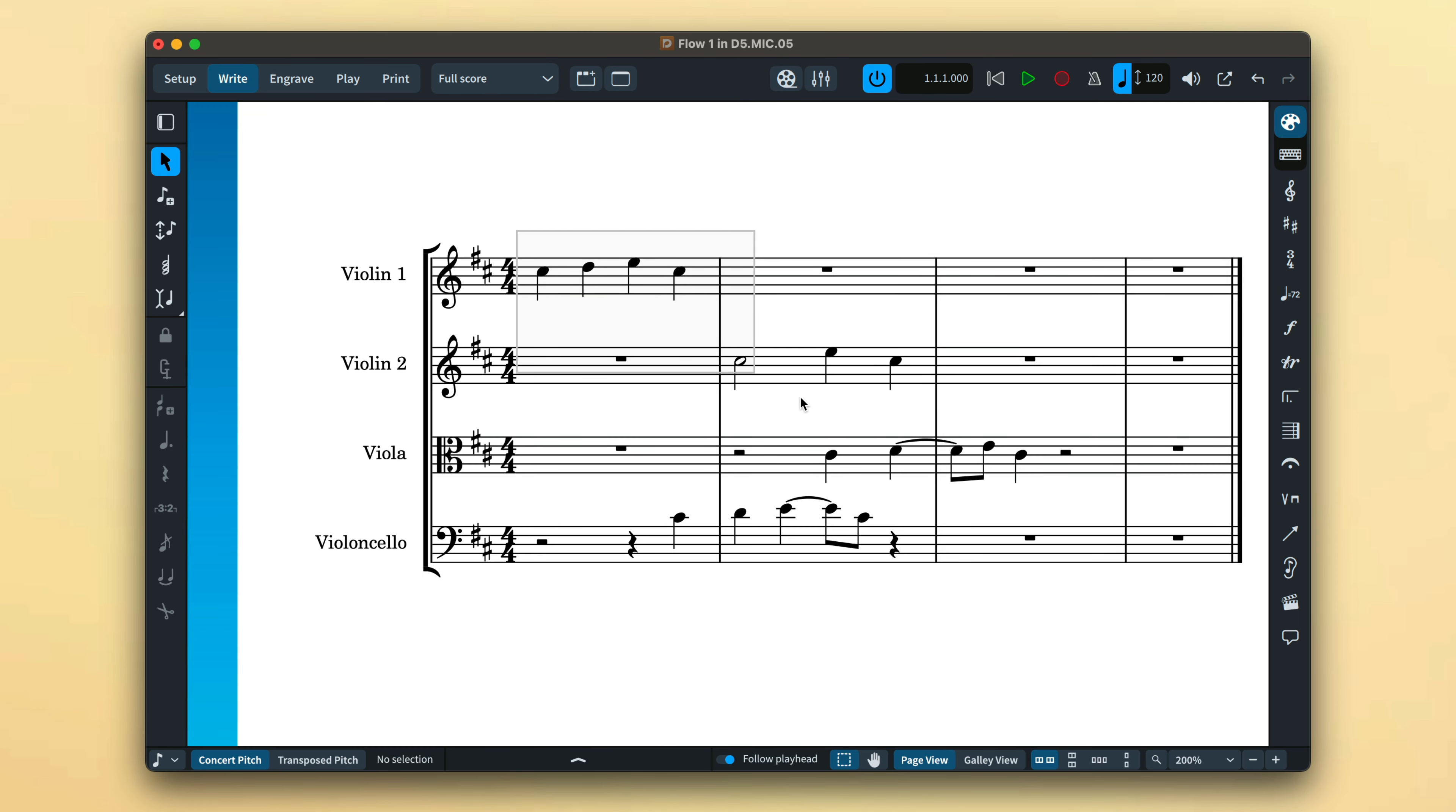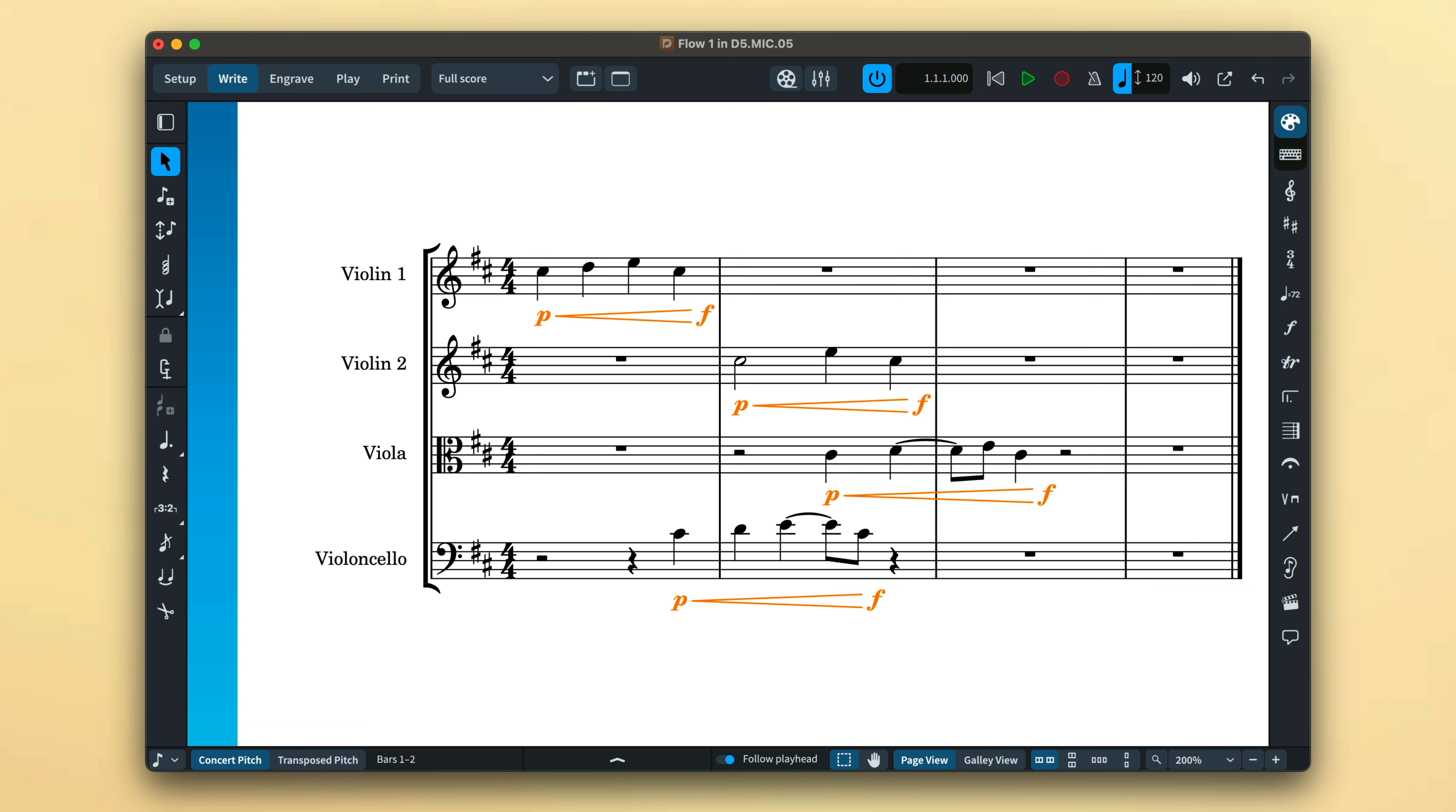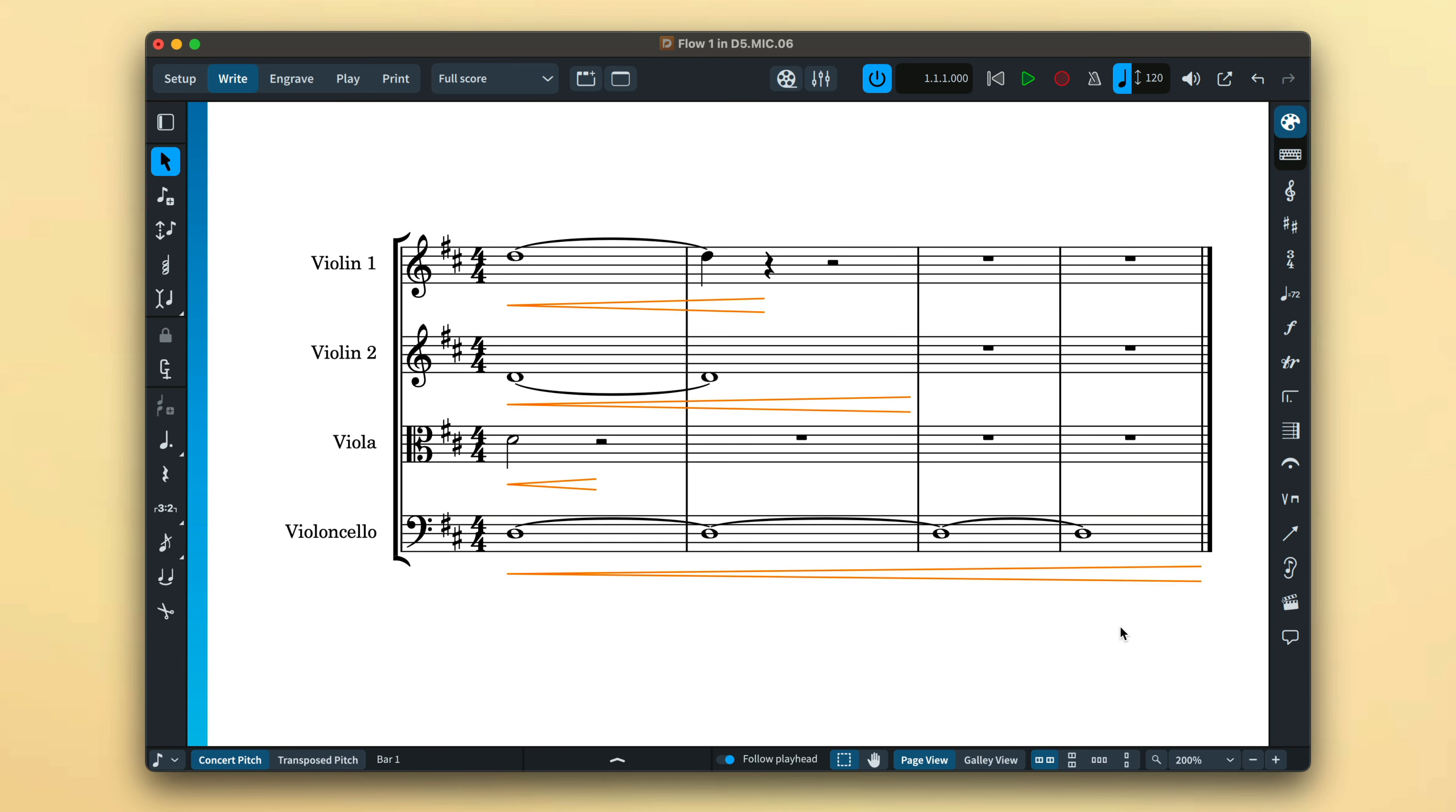What's great is that the selections on different staves don't all need to start at the same position. For example, this passage where these parts have staggered entrances but all need the same dynamics applied. Dorico can even work out how to handle notes of different lengths.